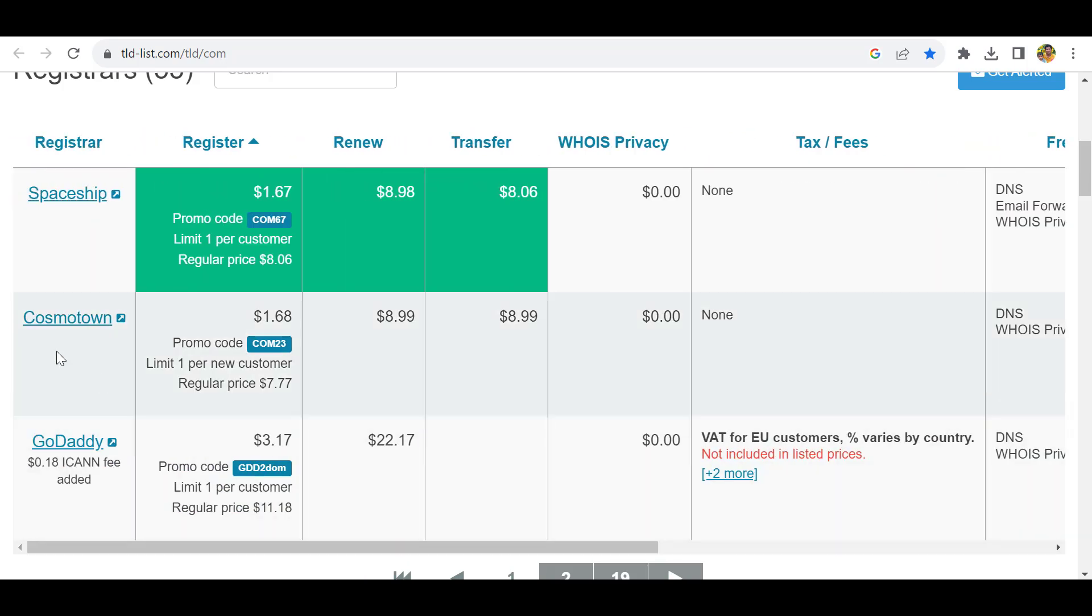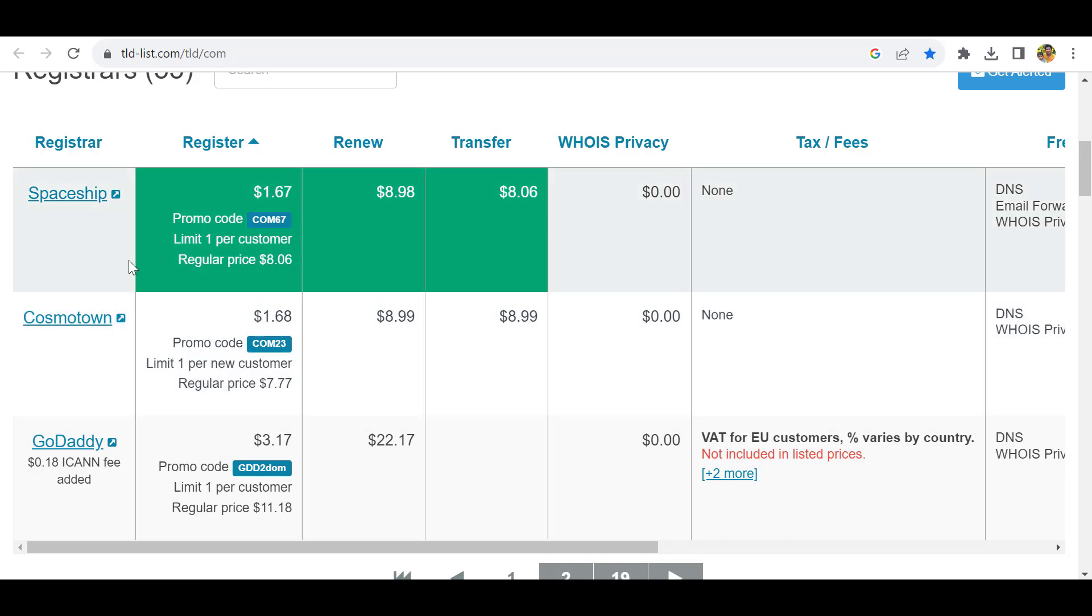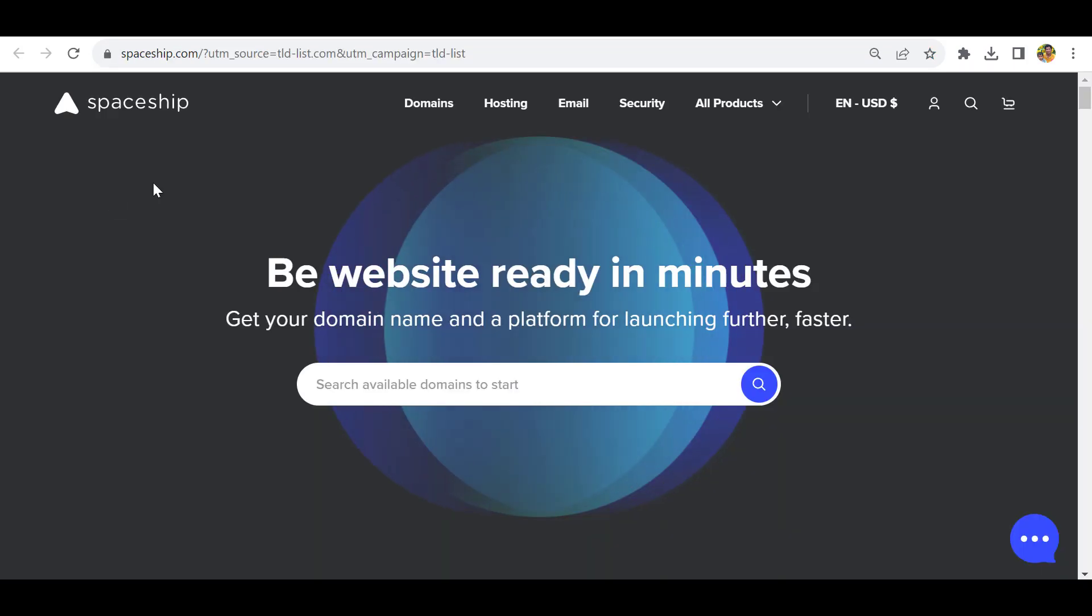If you want to purchase from Cosmotone, we have provided another video you can check. So let's purchase from Spaceship. You have to use this code when you purchase. Let's click this link.